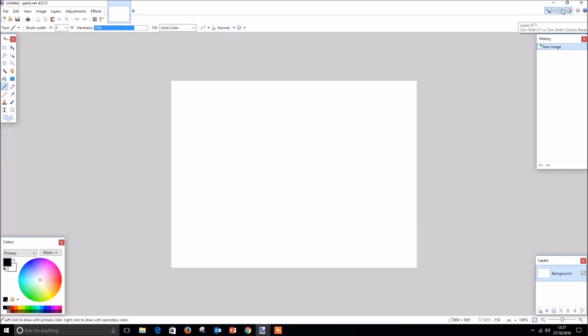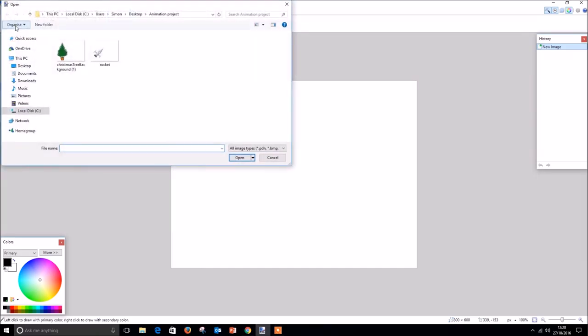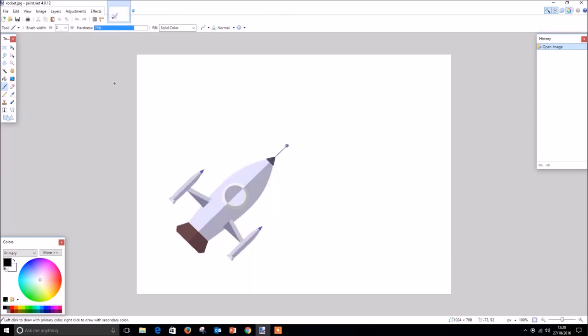To give us something to work with, I've already created a JPEG image consisting of a picture of a rocket. JPEGs are the most popular file format for image saving in the best quality, and most cameras save in this format. There are several other formats available, each with their own advantages and disadvantages, but for this tutorial we will stick with JPEG images. To open our JPEG image, we go to file, open, go to the folder where our image is located, and double-click it to open.